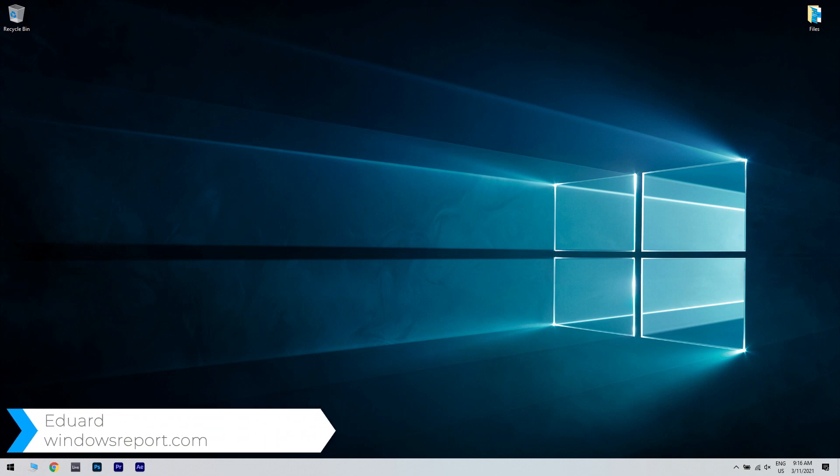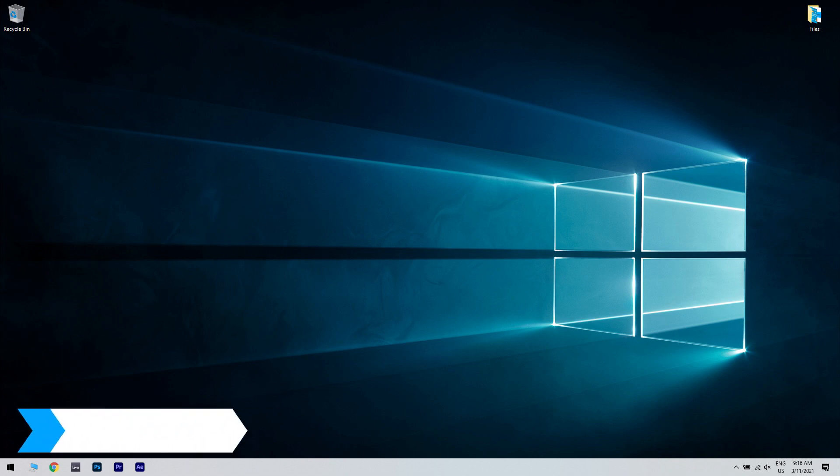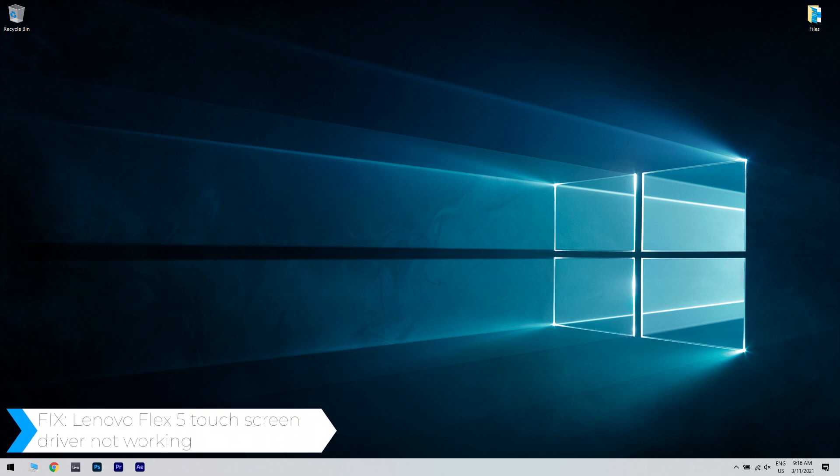Hello, I'm Edward and welcome to WindowsReport.com. In this video, I will show you what to do when the Lenovo Flex 5 touchscreen driver is not working.